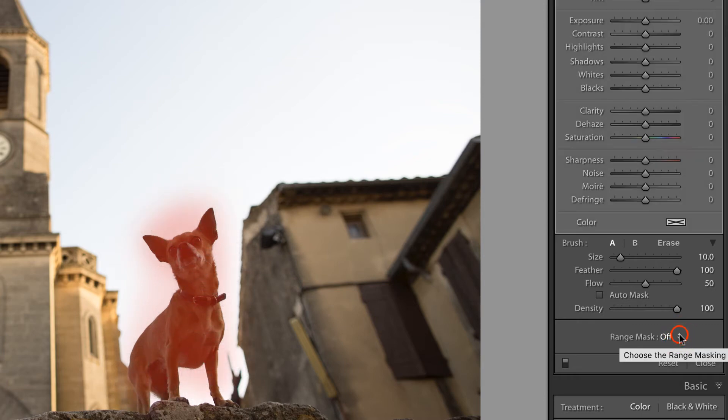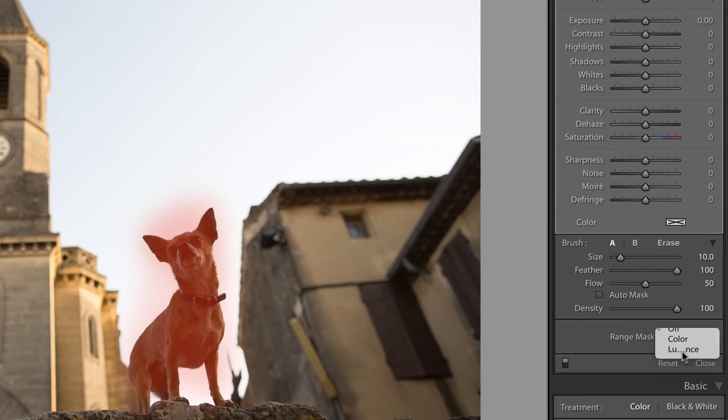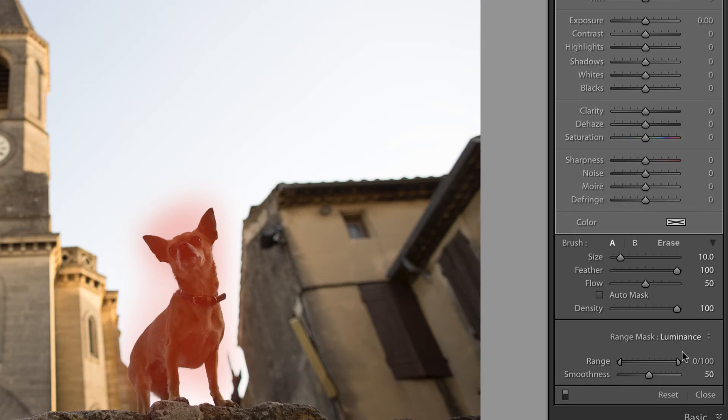Let's select Range Mask Luminance because we're dealing with lights and darks. Range masking provides a non-destructive and re-editable way to limit the local adjustment tools to a range of color or tones. In this case, we're talking about tones.